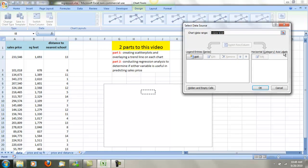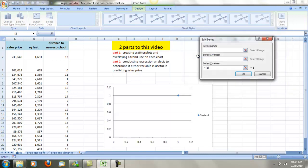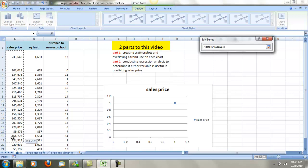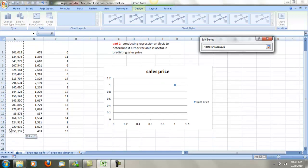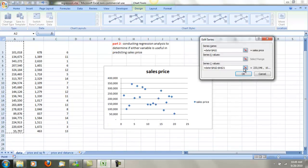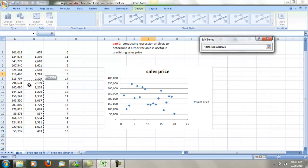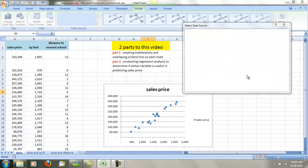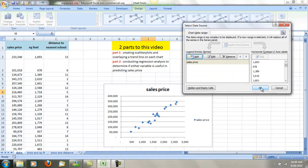I'll go in and select the data. This is the x-axis, the horizontal, so I'm going to add the predictor. The y variable — I'm going to go in and add the series name, which will be sales price. I'm going to highlight the sales price column. The x-axis values — I'm going to do square feet first. Do OK and OK.